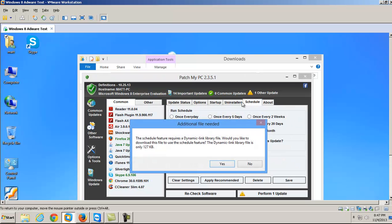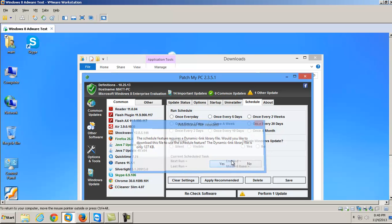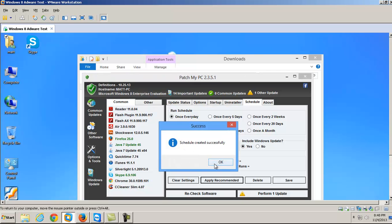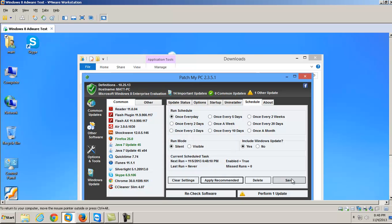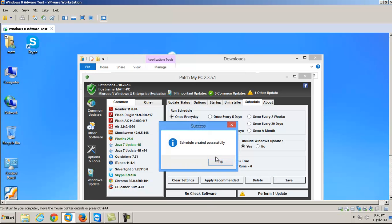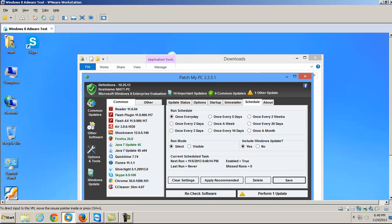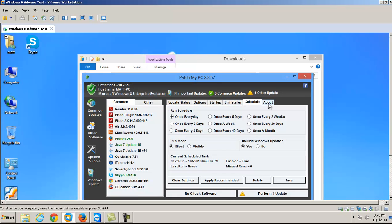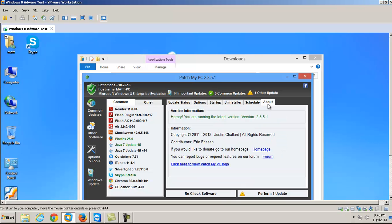It's got an uninstaller, so I can go through and uninstall whatever I don't want. And you can actually schedule it. I have not done this, but it says the schedule feature requires a dynamic link library, a DLL. Would you like to download this and use the schedule feature? It's tiny, so you download it. I just clicked on Apply Recommended and hit Save. And now it should check every day for any outdated software. And then your About tab.